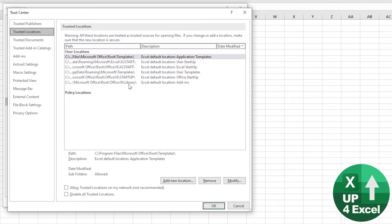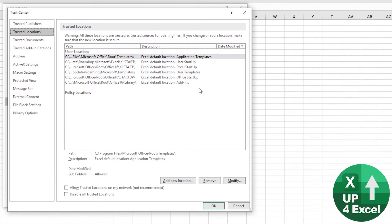Now, if you're in a corporate environment you may have some policy locations — maybe a network drive. If you do, then you could save your file into that location and tell other people, send them links for example, to open it from the same location. It won't ask to enable macros; it'll just run straight away. If there are no policy locations, you'll normally have user locations, and you'll almost certainly have the Excel start files and some Office start files, but you'll also have templates.